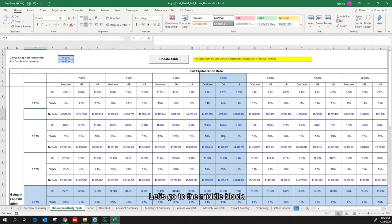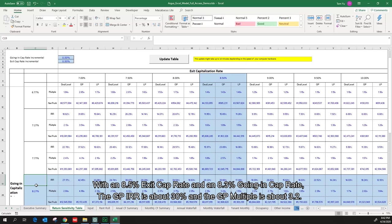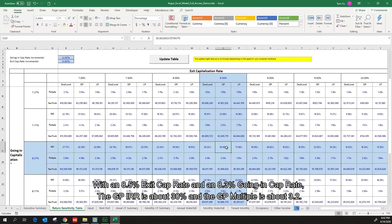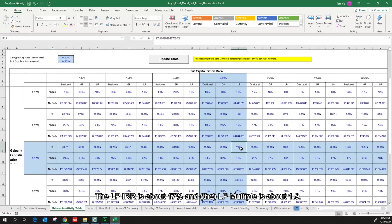With an 8.5% exit cap rate and an 8.3% going in cap rate, the GP IRR is about 30% and the GP multiple is about 3.2%. The LP IRR is about 17% and LP multiple is about 1.9%.